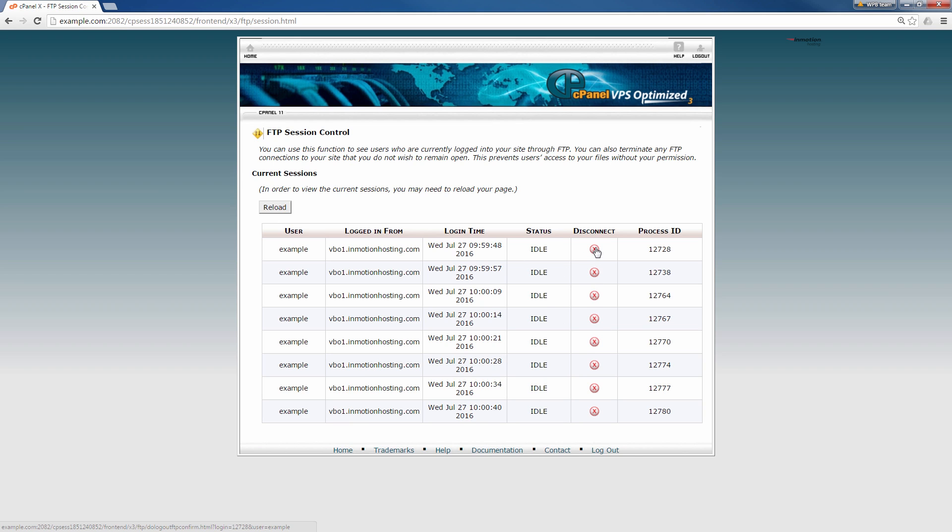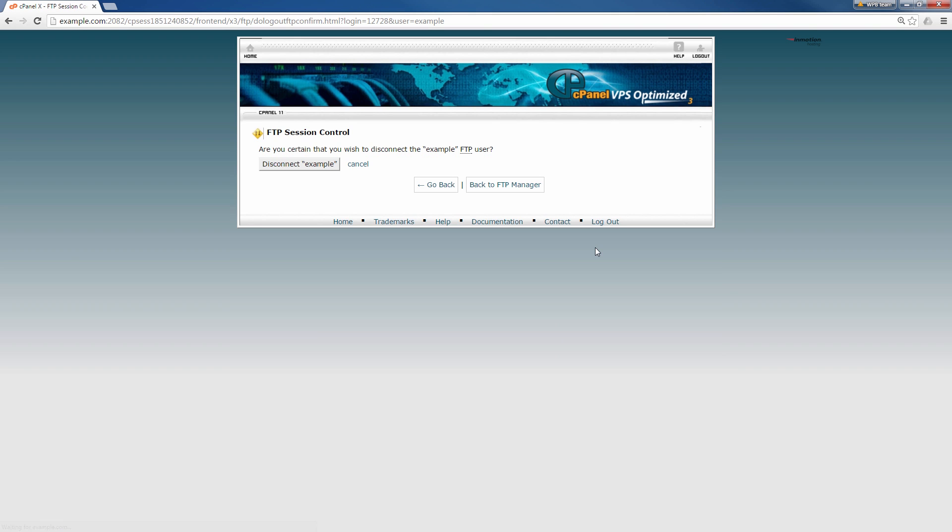At this time I'm going to actually kill one of these connections and then show you it'll allow me to connect. So let's go ahead and disconnect one. It's going to ask are you certain that you wish to disconnect the username FTP user.